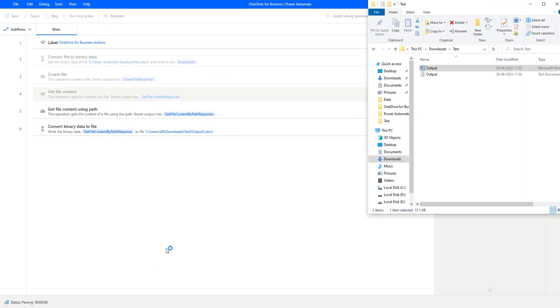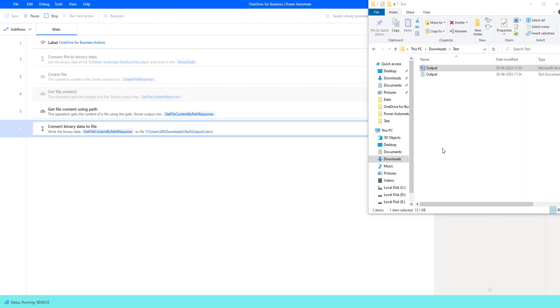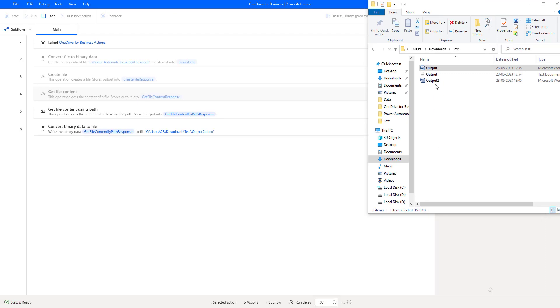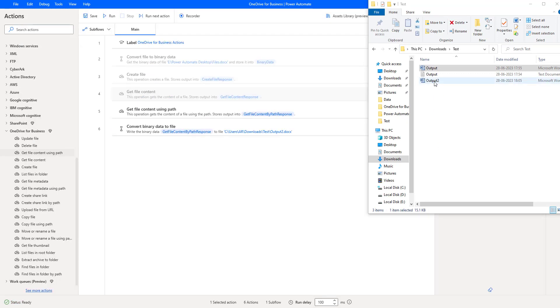Flow execution started. It is trying to convert the binary data to file. If you see over here, we got the output 2.docx.